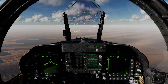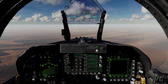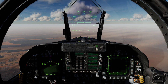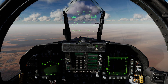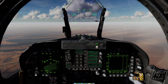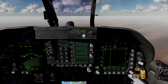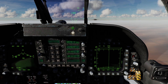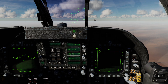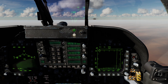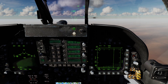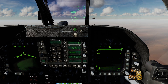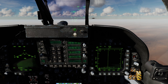The important thing is that the TDC can only be assigned to one display at a time, whether it's your left or right DDI, the HUD, or the MPCD. For example, right now I have the radar up on my right DDI, but if I try to slew, the cursor isn't working because I don't have the TDC assigned to the right DDI yet.